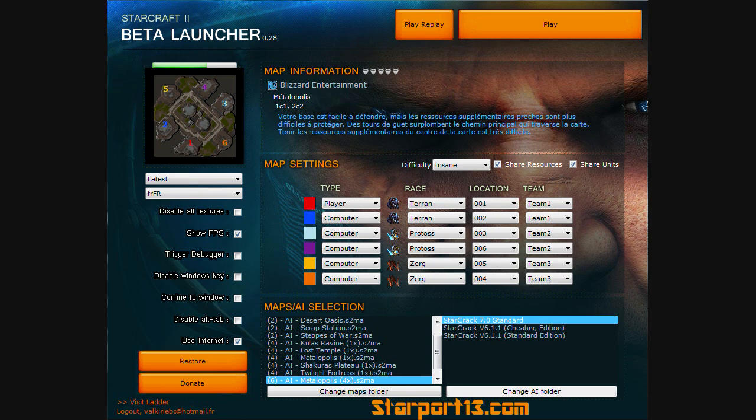You can see there's many different parts. It allows you to pick race, team, even location. So a very useful launcher and the maps that you will need to play StarCraft 2. You can go to the map/AI selection part of this launcher and click download maps, and then the play button in the top right will turn to a download button. So you can download those and you can use those maps to play against the AI.